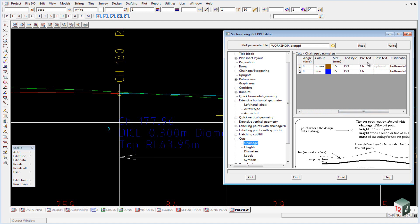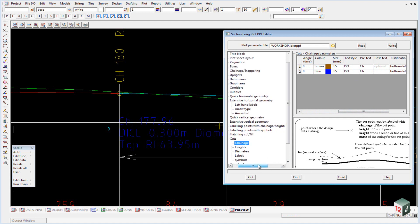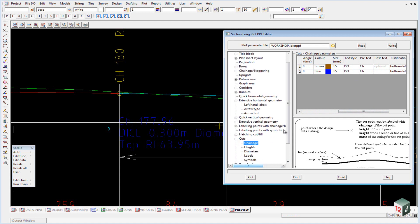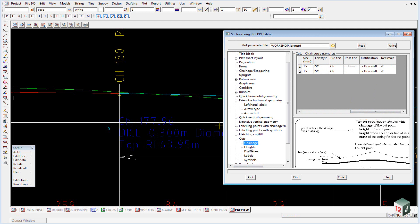We selected our text style. Our prefix was CH for chainage. It then gave the chainage. And we set up the justification for the text and the number of decimal places.